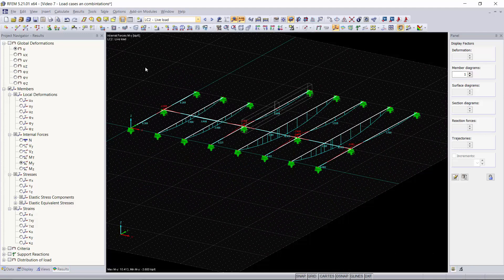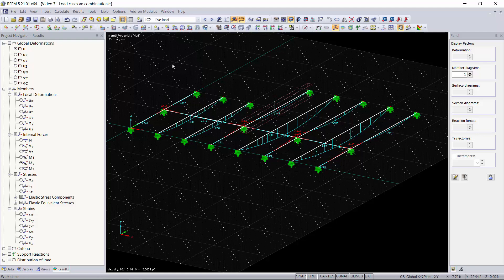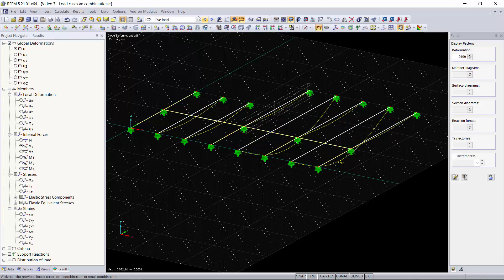To recap in this video I showed how to apply load cases and load combinations and how to generate them automatically based on the standard. The results we have show the moment on each of our members, we can show our shear with our global deformations.